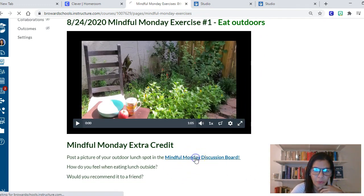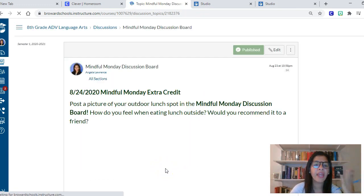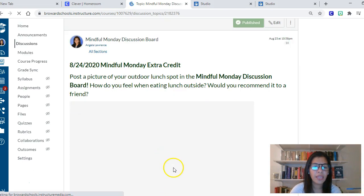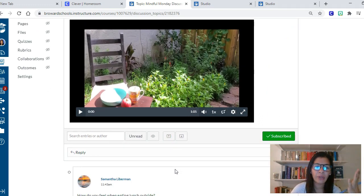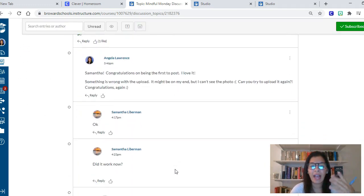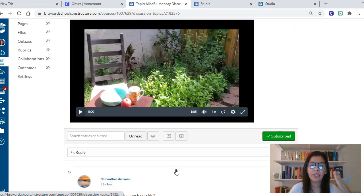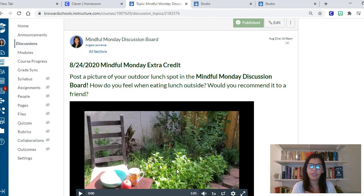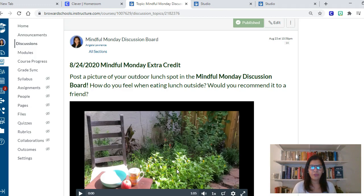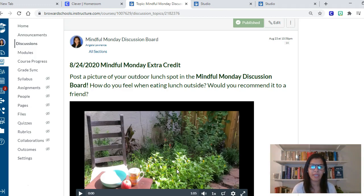How does this build class culture? After they do the exercise, they come to the discussion board and post a picture of their outdoor lunch spot. They might find that they live next to someone in class, or that they've both been to the same park, or that they have something in common. This is another way of using the discussion board to have them engage with each other.